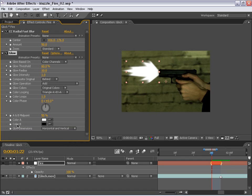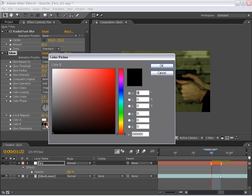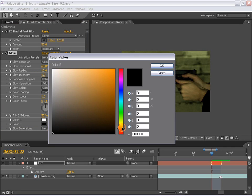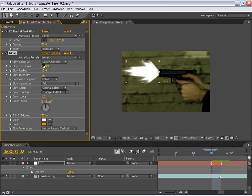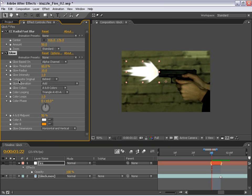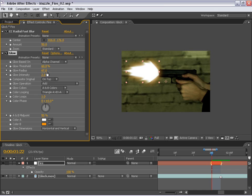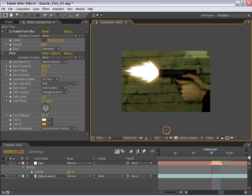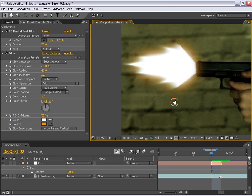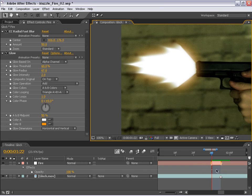And we're going to create a more orange look. So I'm going to click color B, change it to an orange, change the glow to be based on the alpha channel, and composite the original on top. Then I'm going to increase the intensity to about 2, and the radius about 67. OK, so that right there looks pretty good.